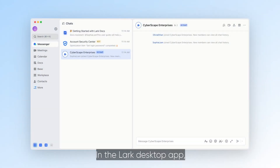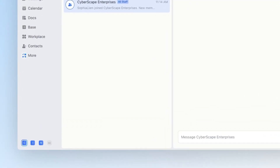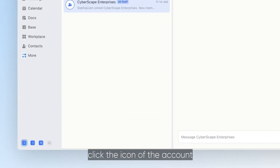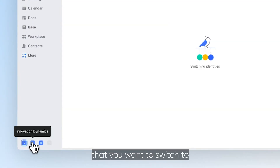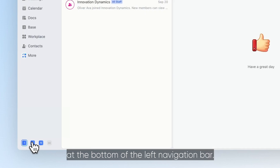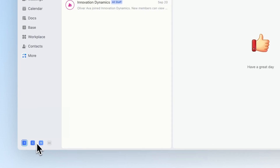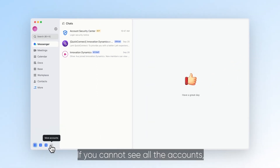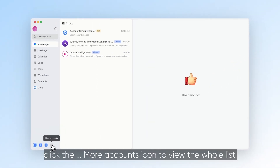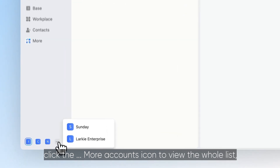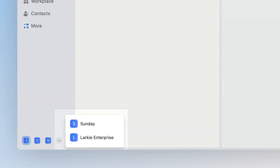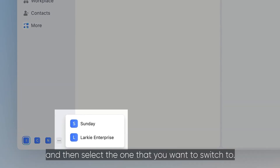In the Lark desktop app, click the icon of the account that you want to switch to at the bottom of the left navigation bar. If you cannot see all the accounts, click the more accounts icon to view the whole list and then select the one that you want to switch to.